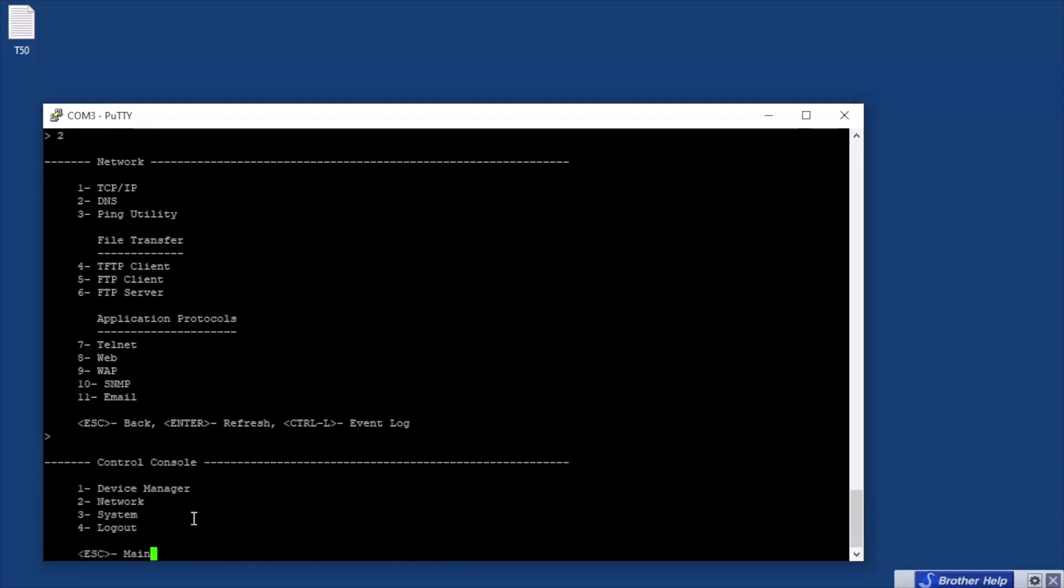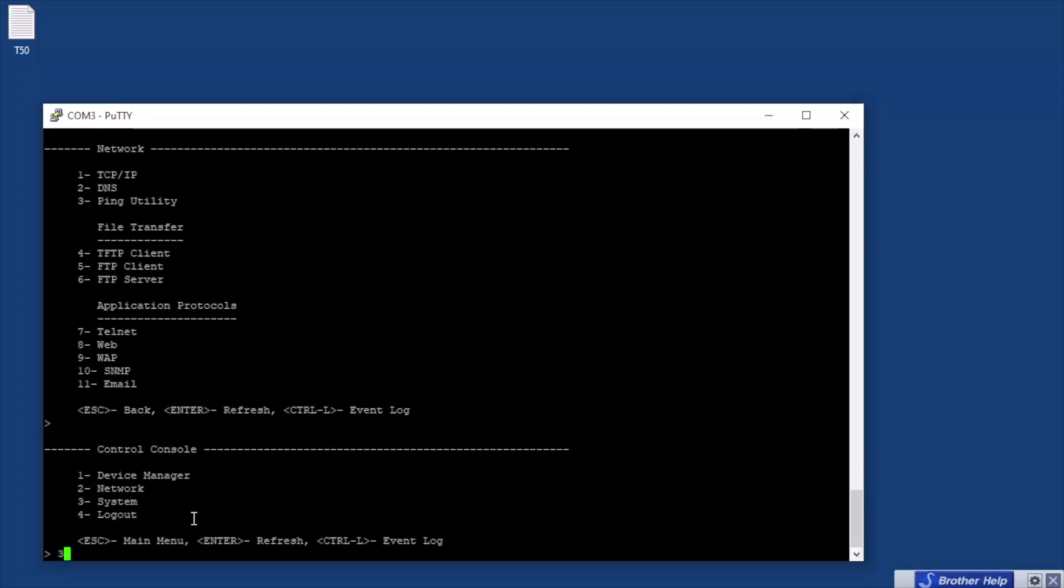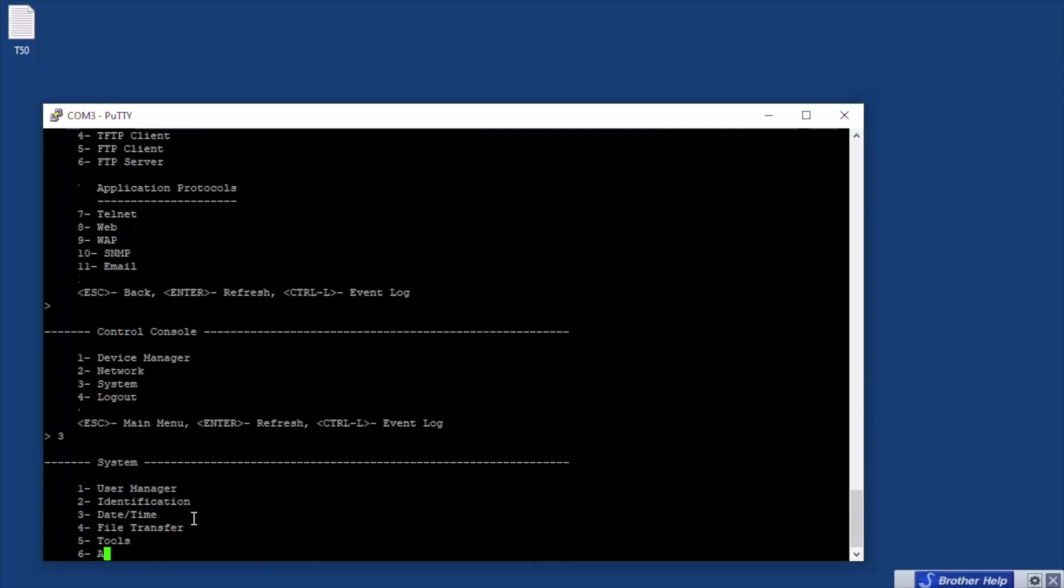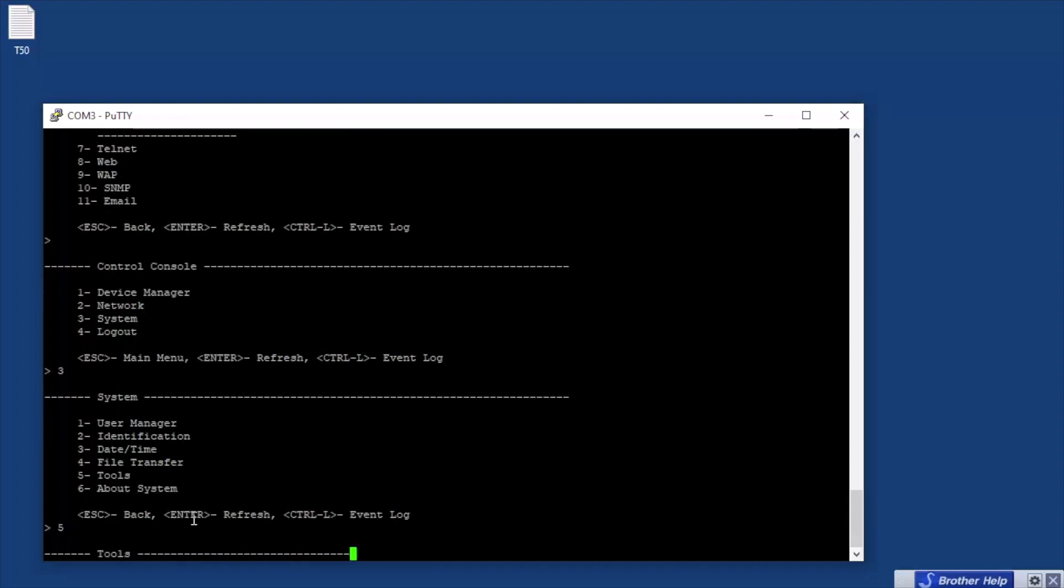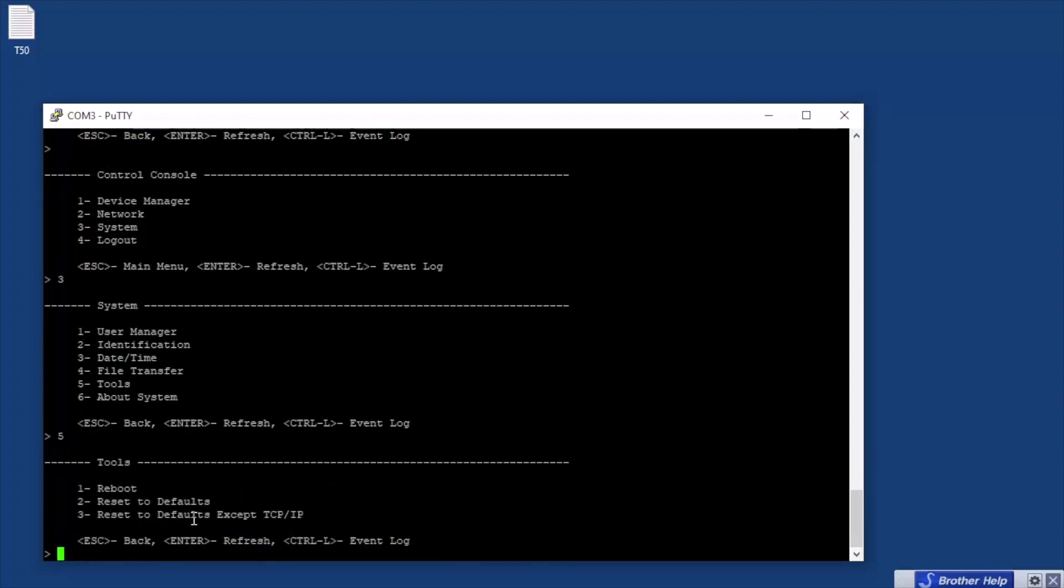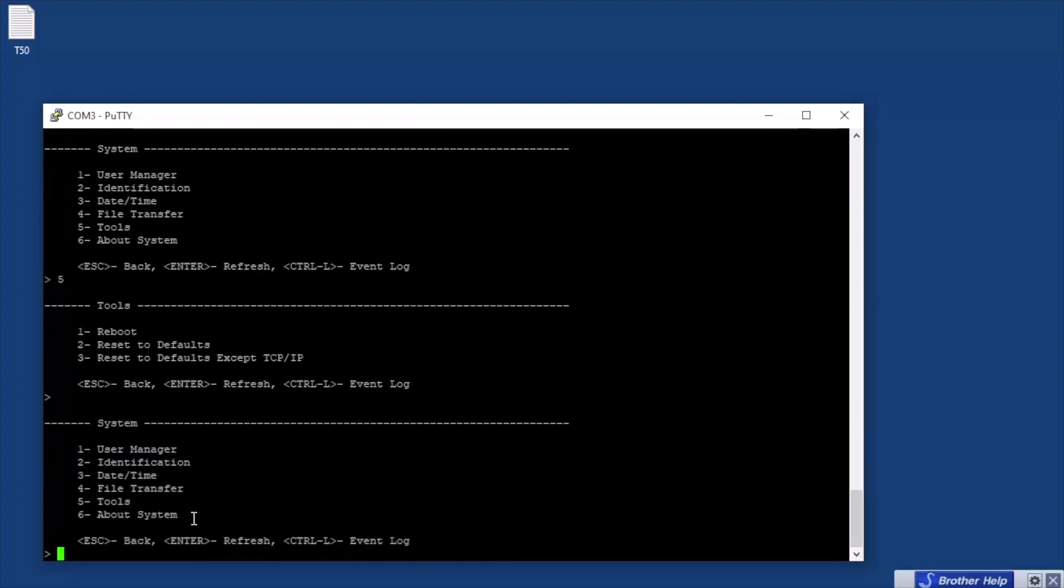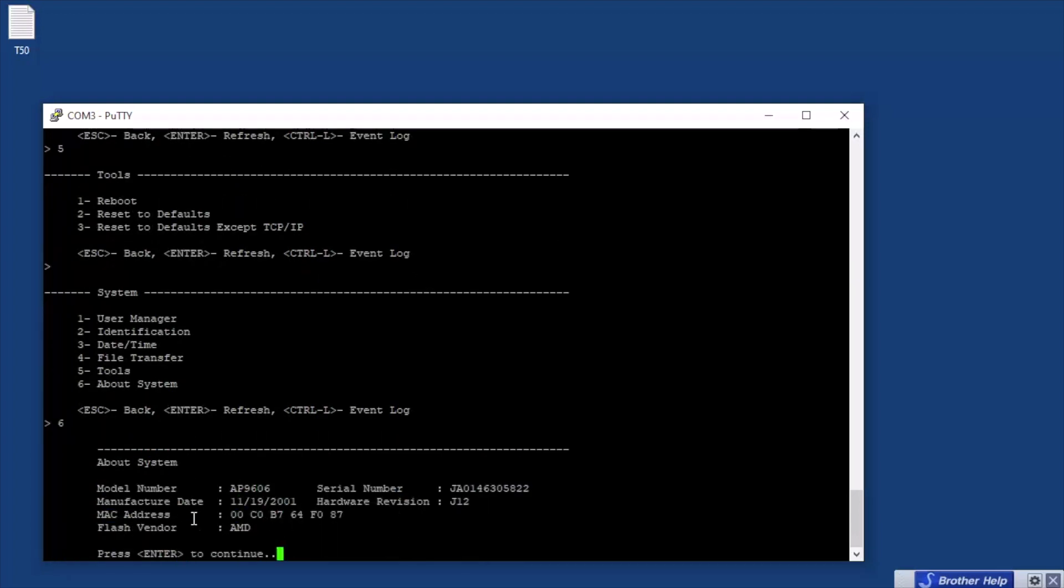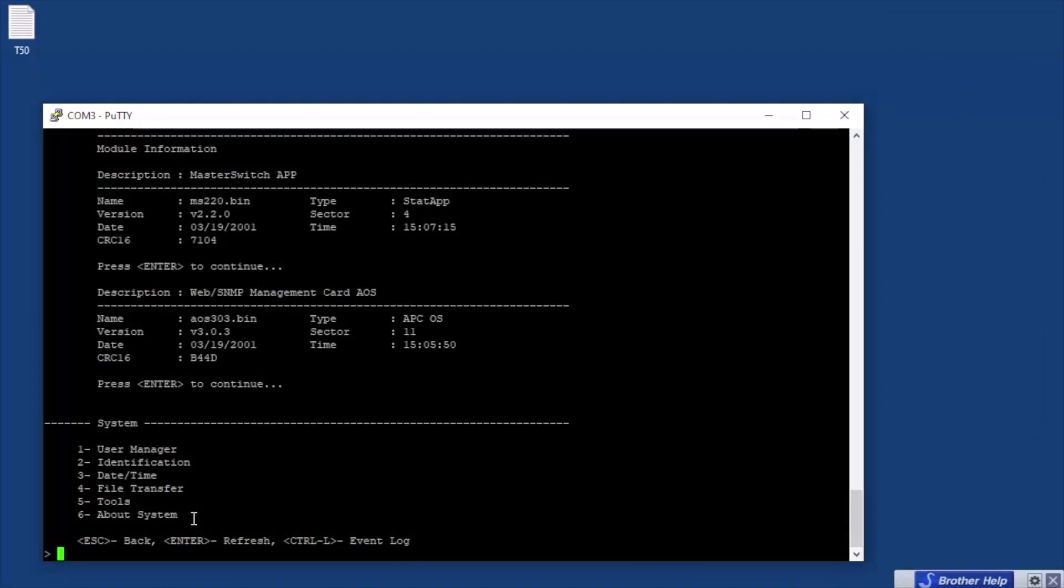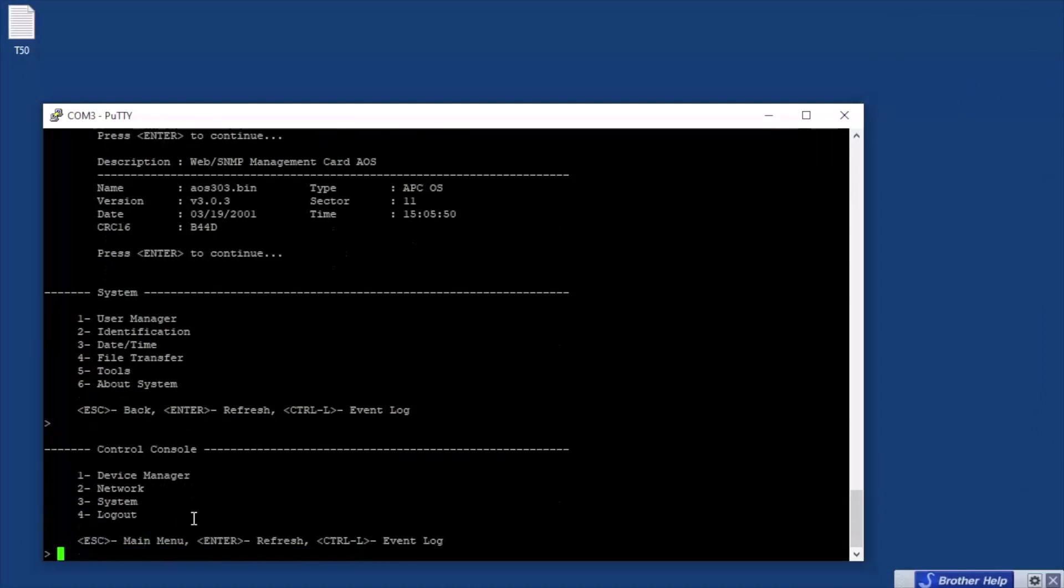Let's see what else we got besides network. Three is system. I guess you could set up different users, you know, different user levels and some authentication. What's in tools? Five is tools. Okay, reboot, reset to default, okay that's cool. All right. And let's see, 06 I guess would give you like your version. Oh wow, manufacturer date 2001 - this thing is old. Wow, okay.